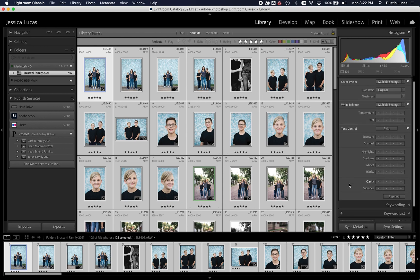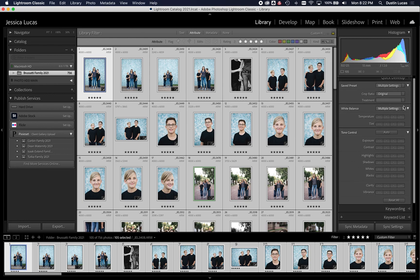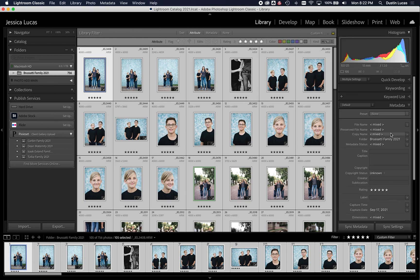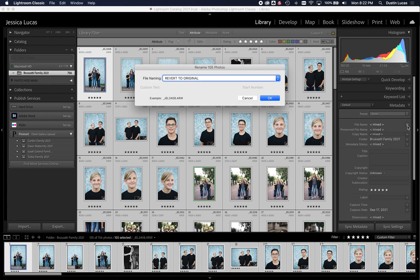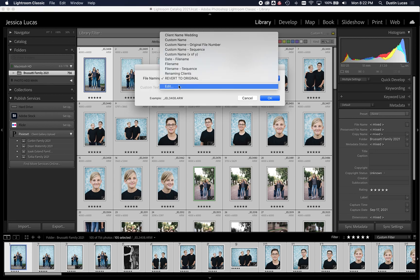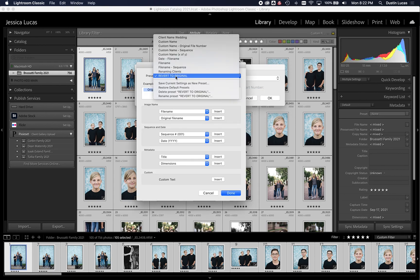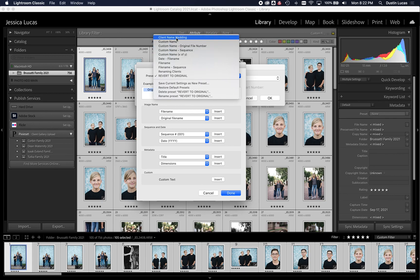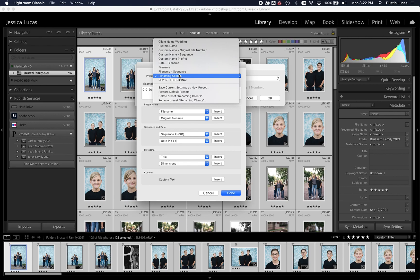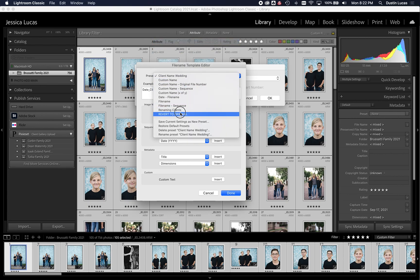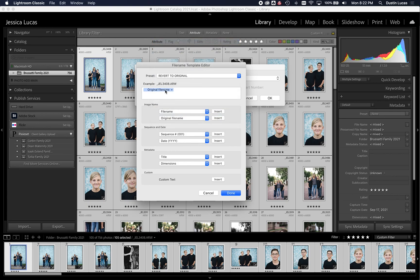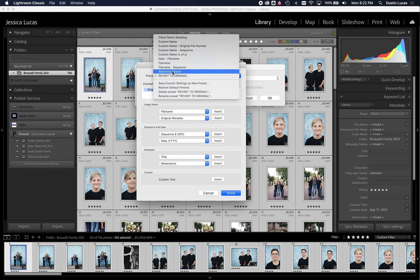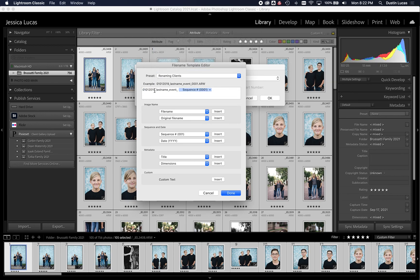So I'm going to select them all, and then we'll go here under the right-hand side, under metadata, and I'm going to choose the file name. I'm going to click on the metadata button, and I'm going to go down here to edit so I can choose specifically what I want. Now, I've already created some presets. I have a few presets for renaming clients. I have a wedding one. I even have a revert to original files, so I can have all the flexibility I need.